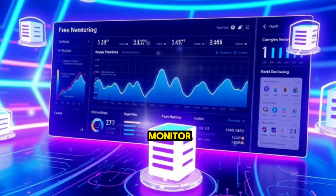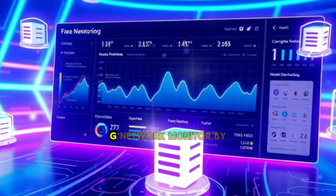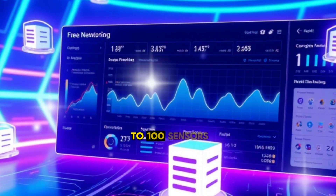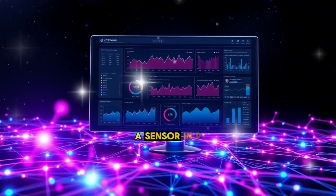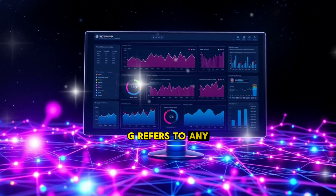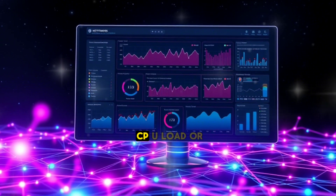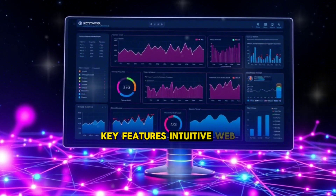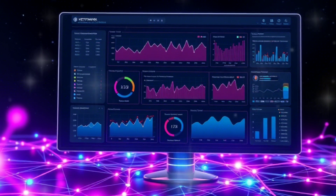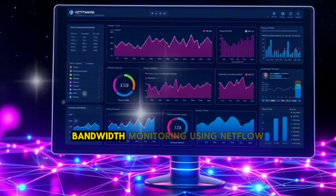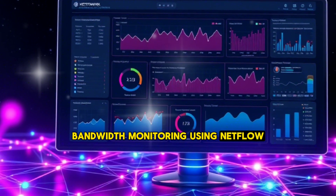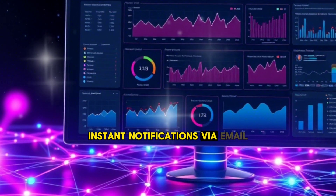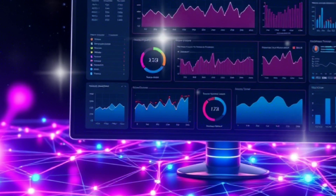3. PRTG Network Monitor Free Version. PRTG Network Monitor by Paessler is a powerful tool with a free version that allows monitoring up to 100 sensors. A sensor in PRTG refers to any monitored element, such as bandwidth usage, CPU load, or disk space. Key Features: intuitive web-based interface, pre-configured templates for quick setup, bandwidth monitoring using NetFlow, SFlow, and packet sniffing, and instant notifications via email, push notifications, or alarms.